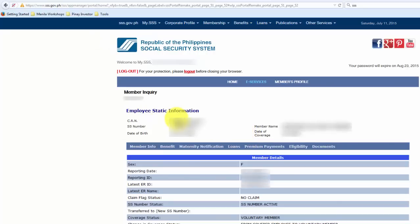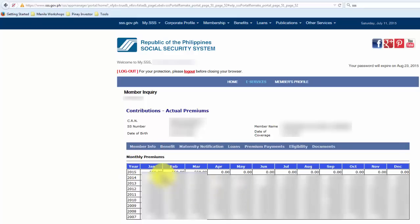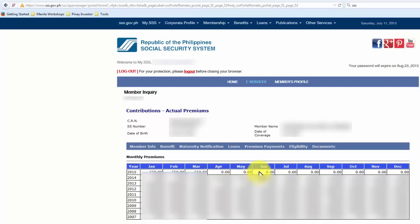Here we go. It's now showing my employee static information with all my personal information on the screen. The next step is to hover our mouse over Member Info and click on Actual Premiums underneath that. I can now see my contributions from 2007, when I started working and paying for my SSS contributions, up until the current year, 2015. The last payment showing was for March, because I just paid my contribution yesterday. I'm hoping my payment for April, May, and June — the last quarter — will be posted by next week.